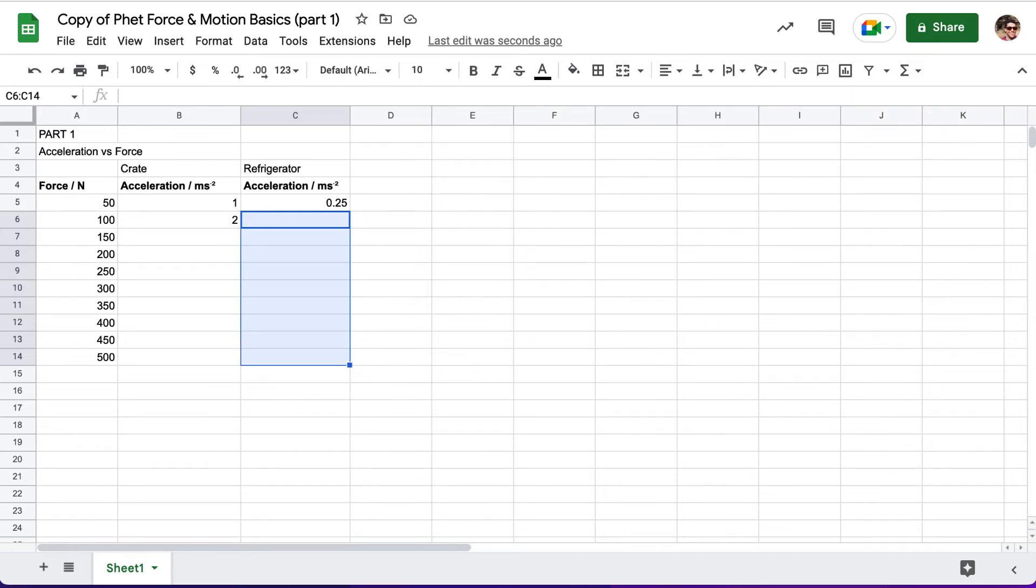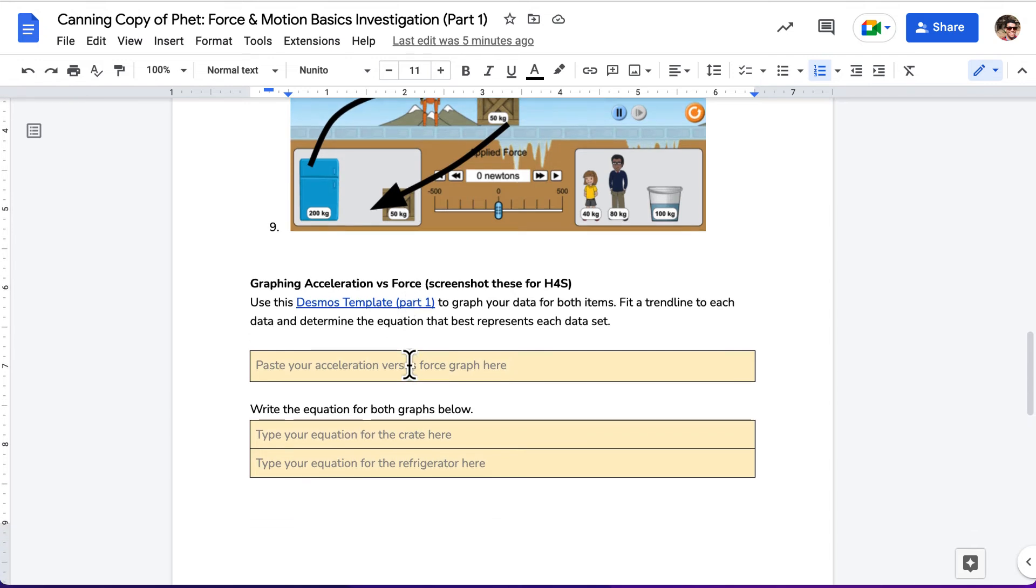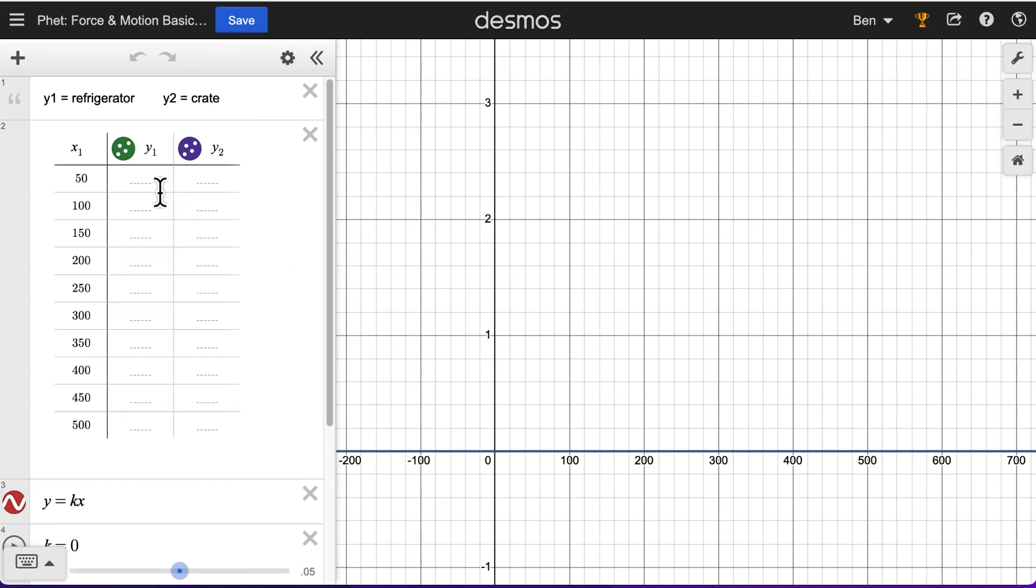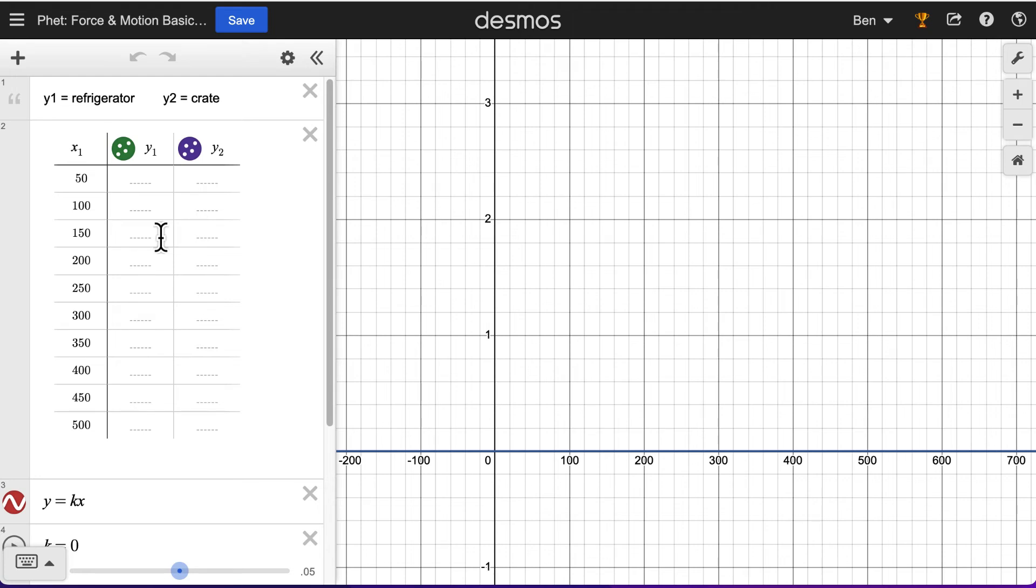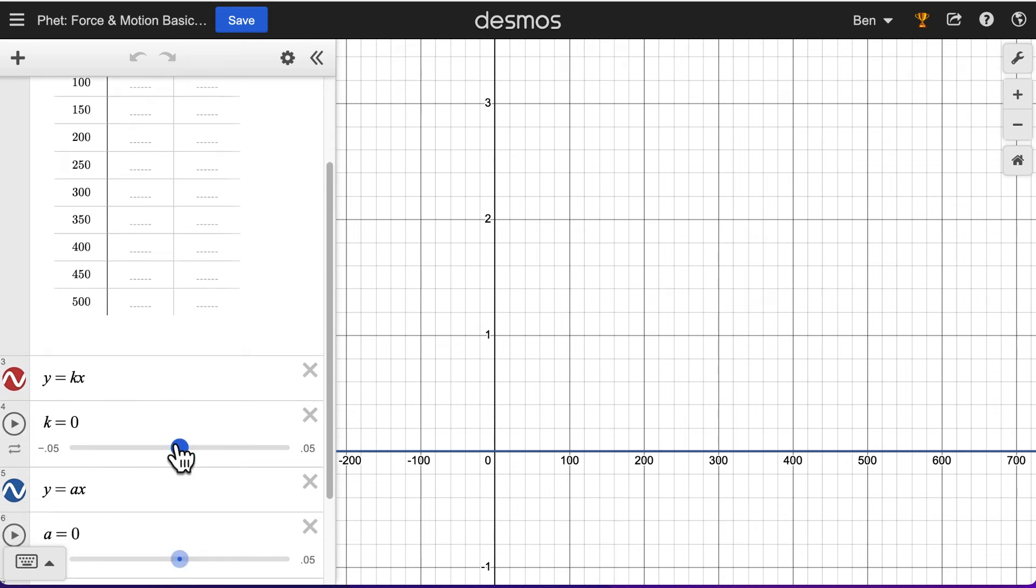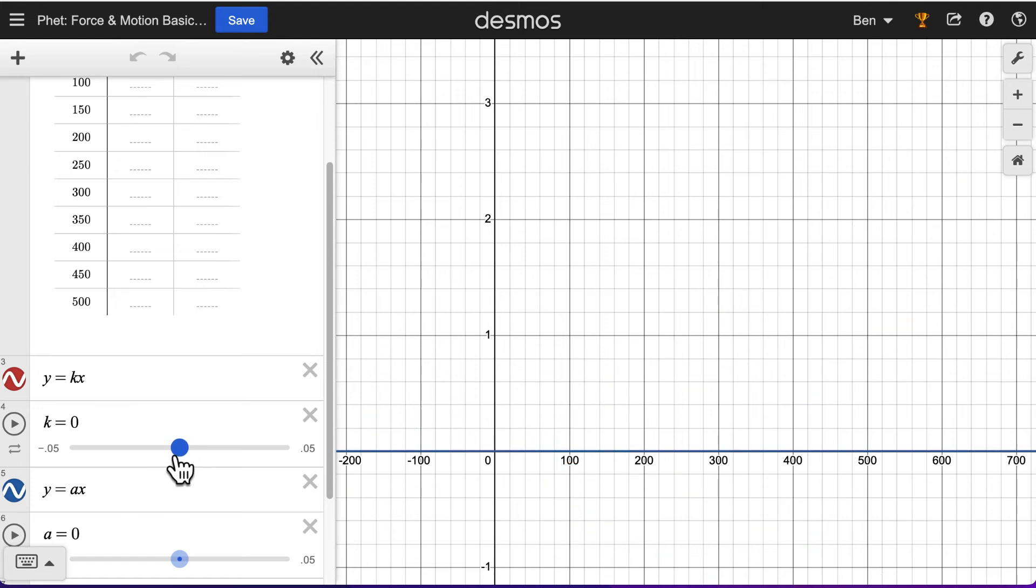After you finish getting all of your data, you're going to use that data to graph it in Desmos. So you can use this Desmos template. You would copy or paste all of your data for the refrigerator and then for the crate into here. It probably works better if you're typing it in by hand, or you can try copying and pasting the whole thing from the spreadsheet. That can work too.